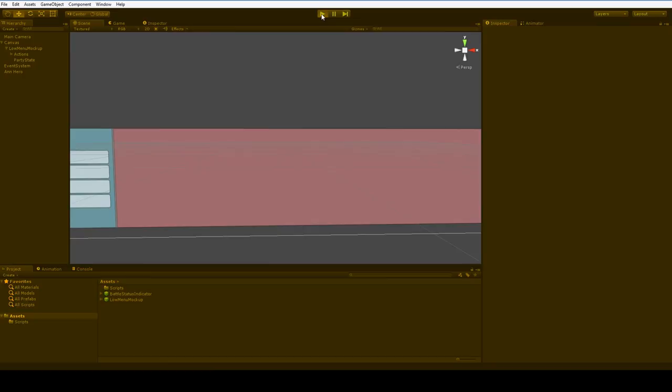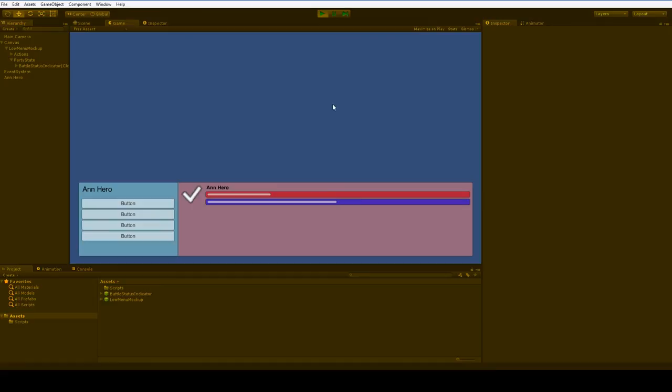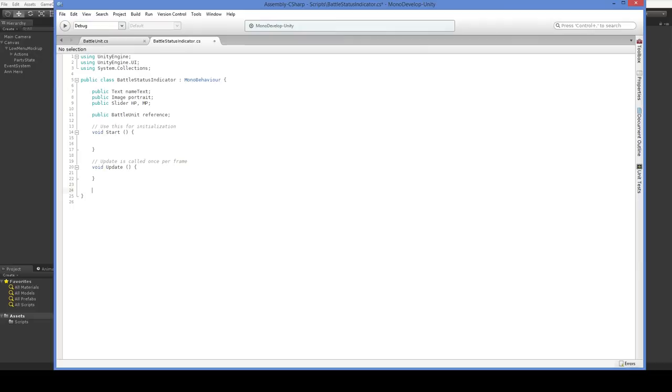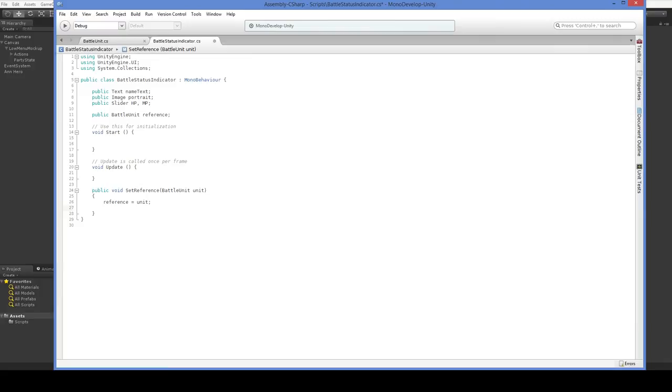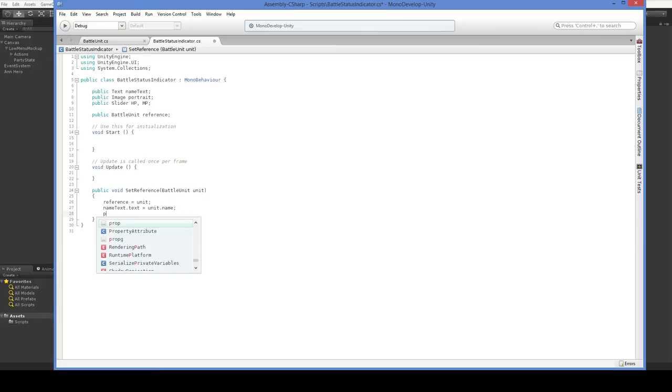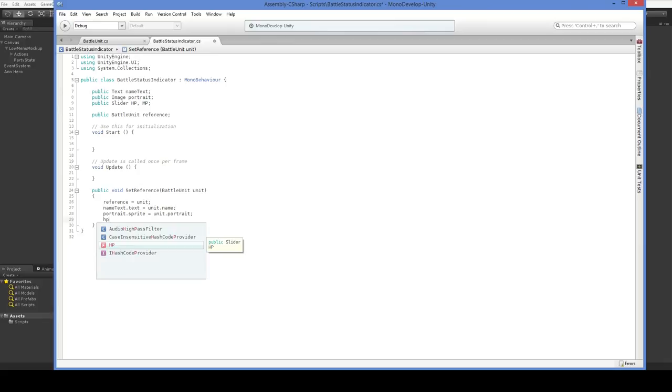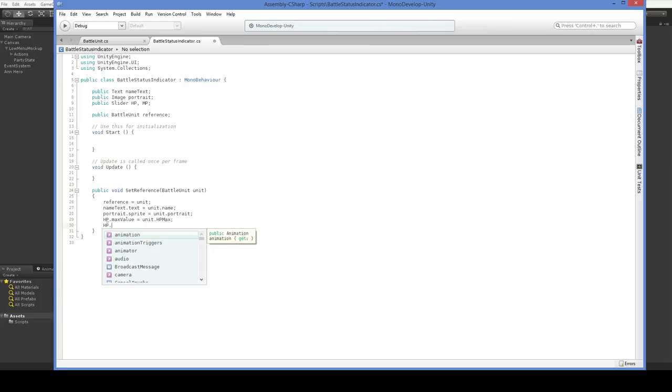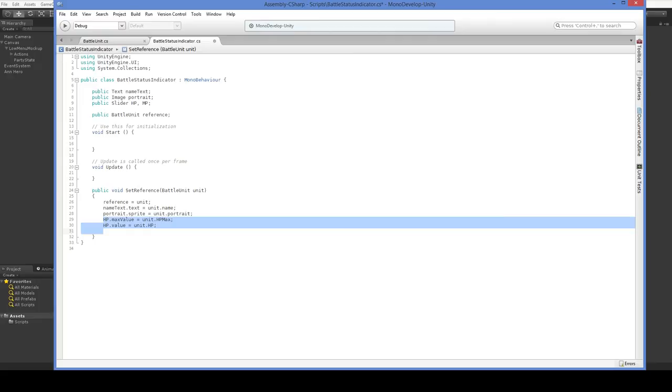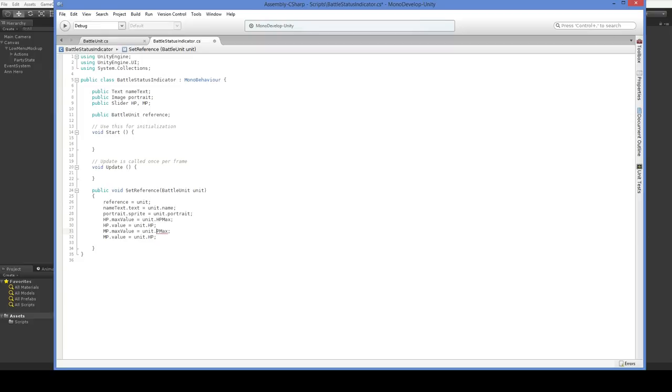There we go. We actually want to put it over here. And the reason for that is quite simple. We're going to be changing the position of this programmatically when we have more than one unit. We'll deal with that a little bit later. There we are. Hmm, this does not actually reflect any of the things it's supposed to reflect, though. So, let's go ahead and add in a new function in the battle status indicator. No problem, right? So, we'll say reference equals unit. And we will say nameText.text equals unit.name. And we will say portrait.sprite equals unit.portrait.